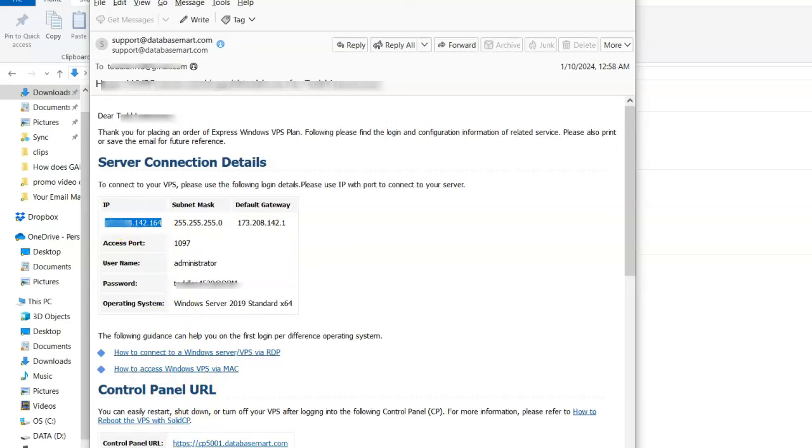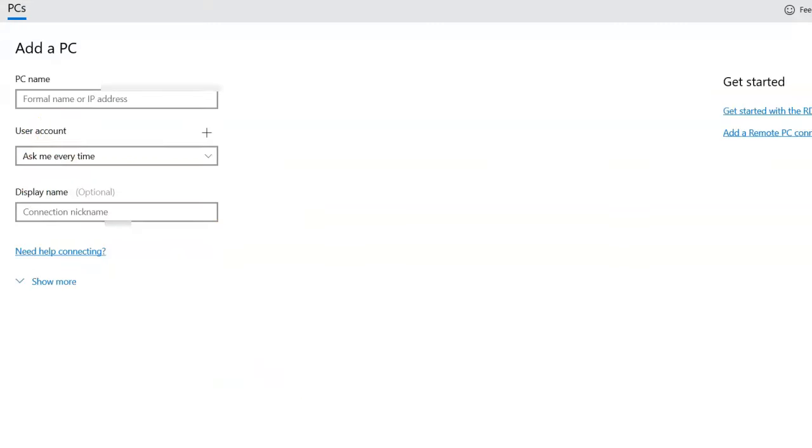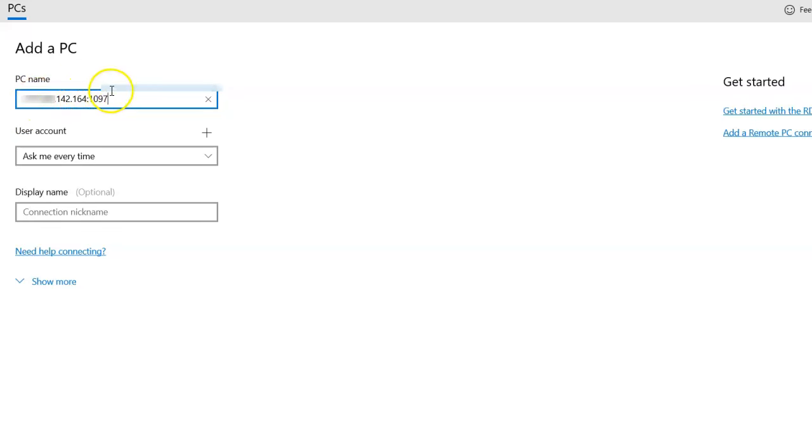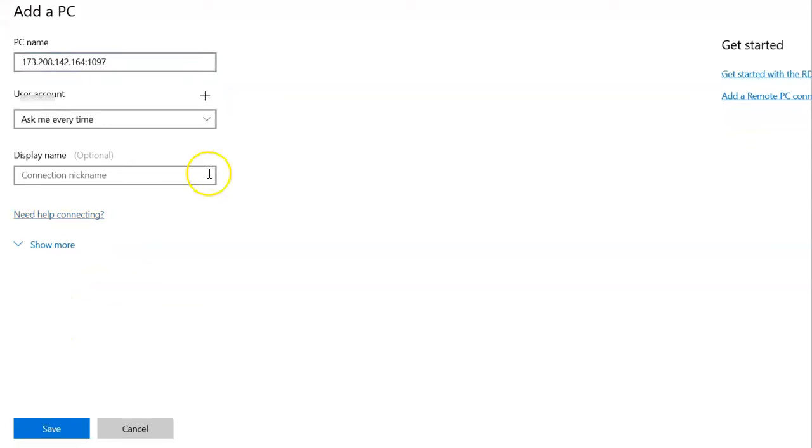I'm going to come here and I'm going to add the IP. And then I have to add colon and the port, which is 1097. So you've got your IP, and then you hit colon 1097. That's what you use. Then you come down here and you just click Save.